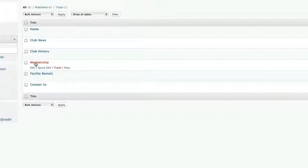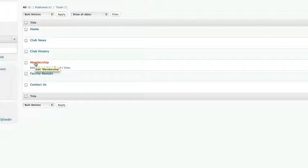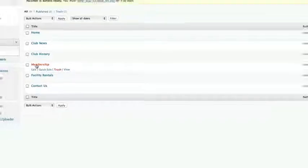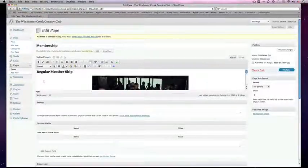In this case, I want to update Membership because I've noticed a spelling error on the page. I double click and it will open the page.